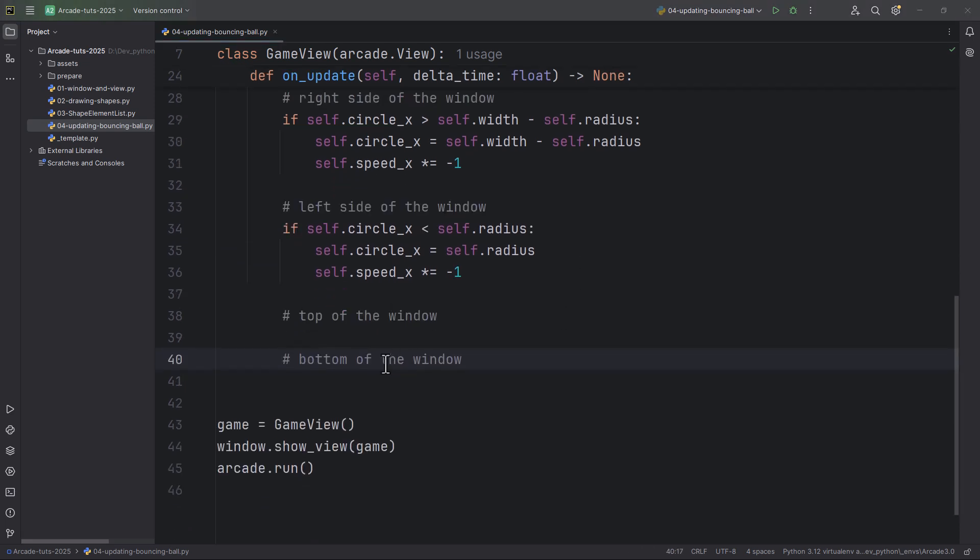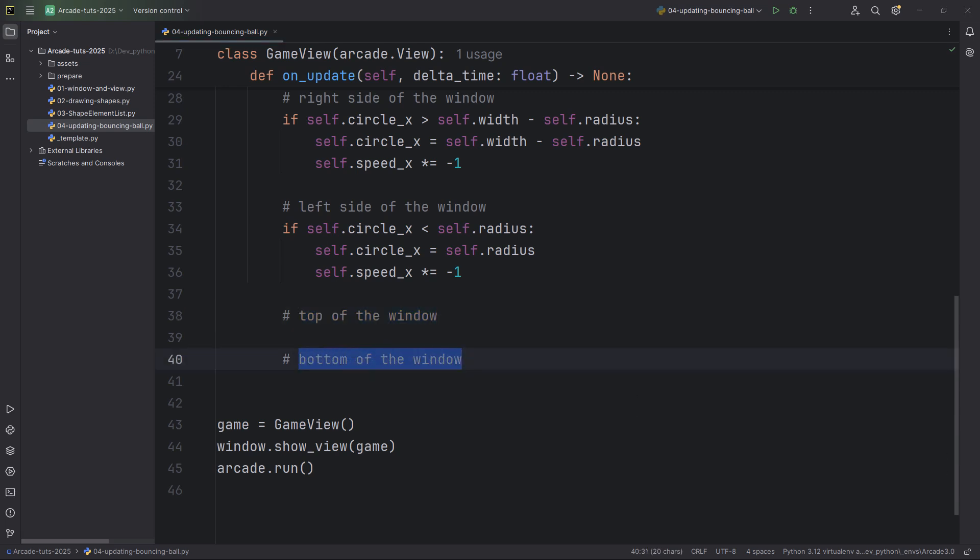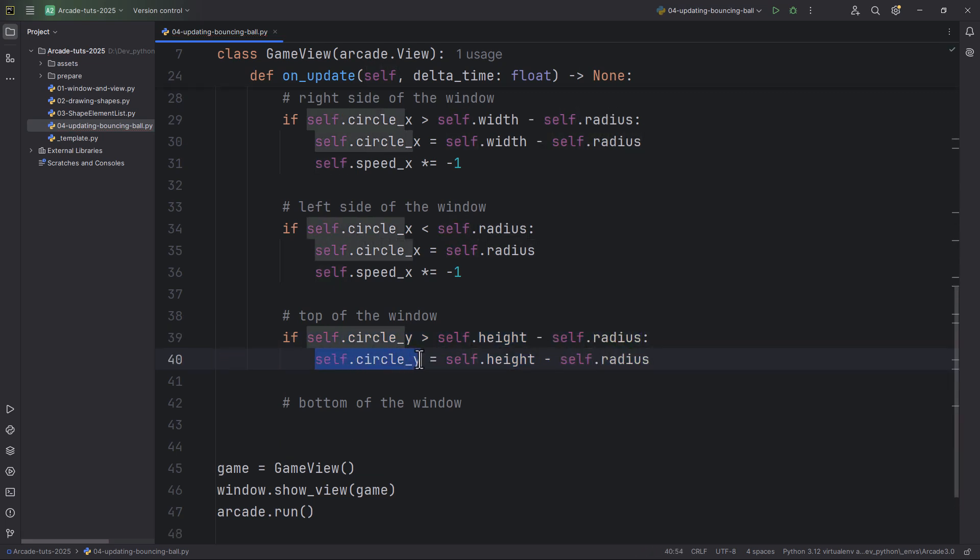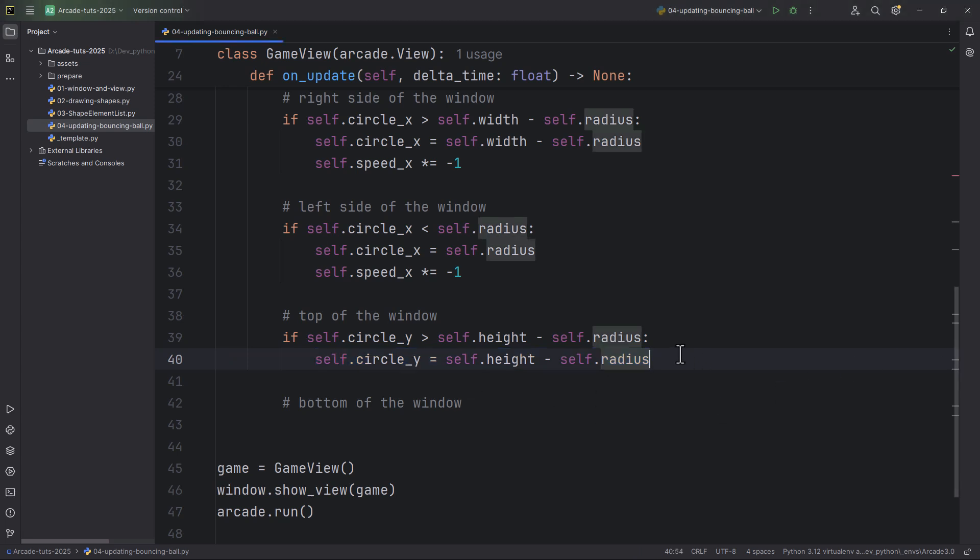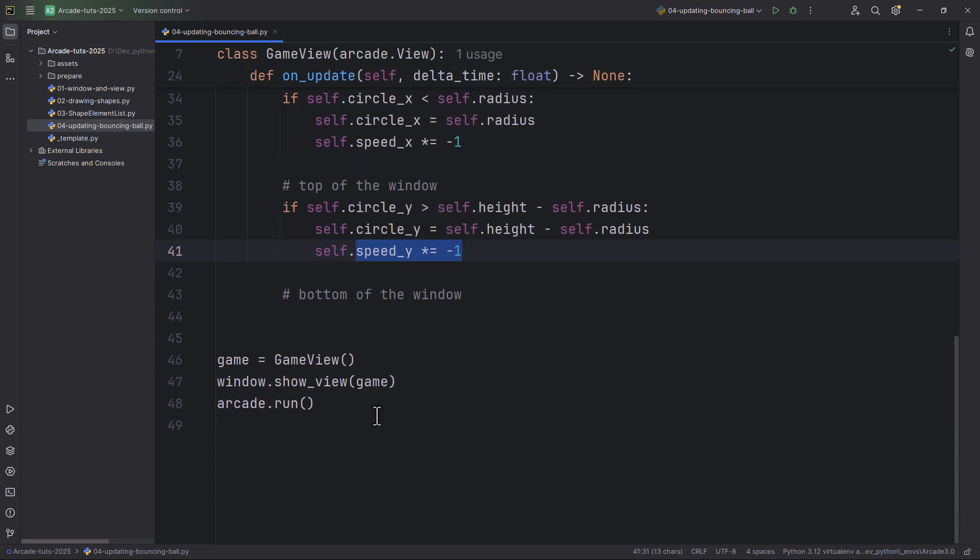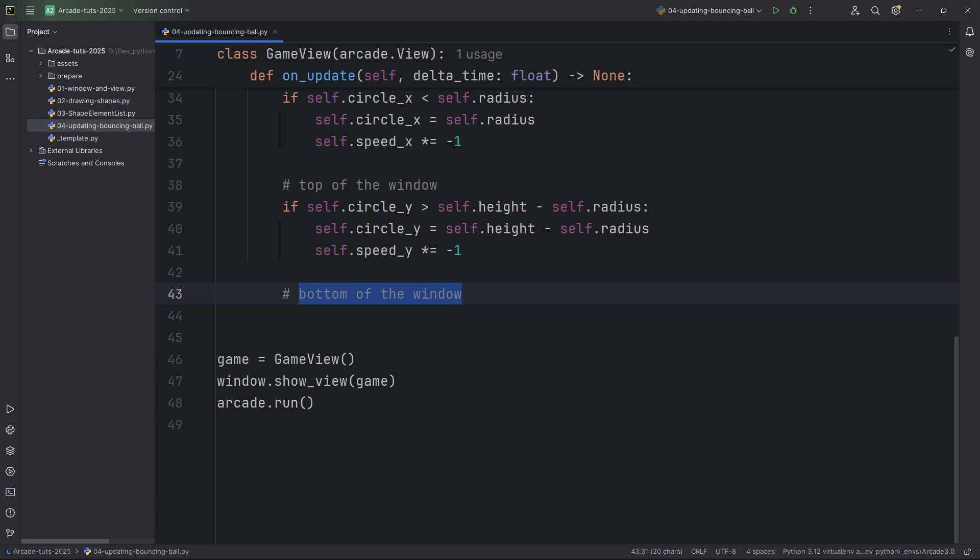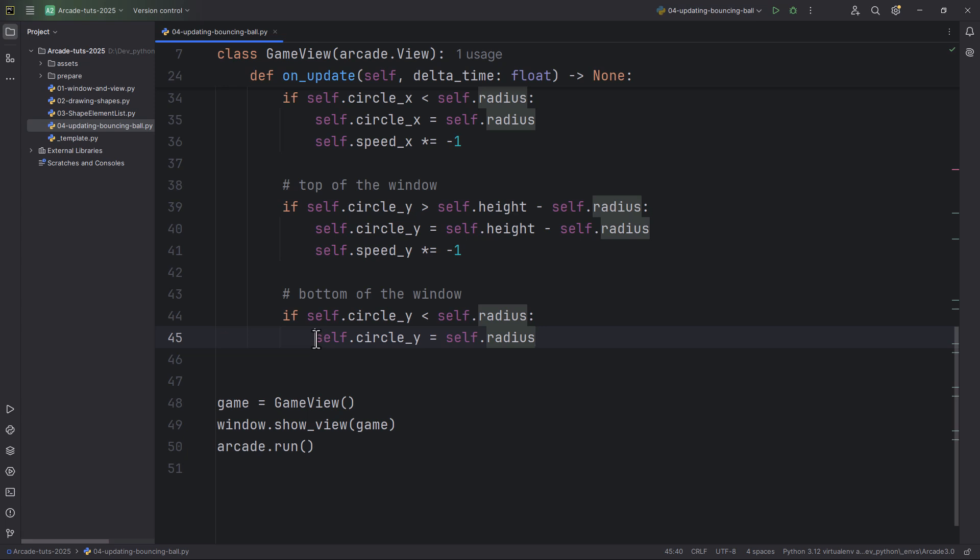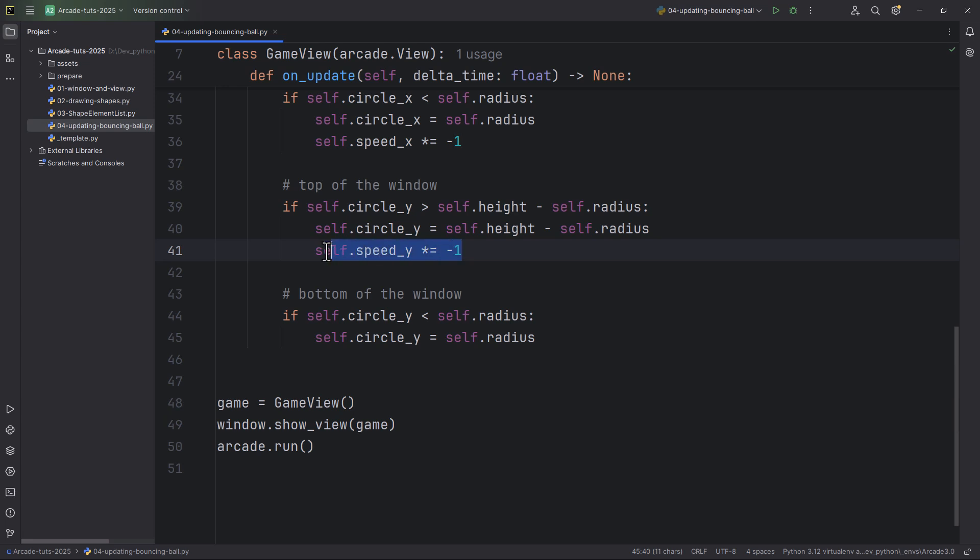Let's add two more checks for the top of the window and the bottom of the window. For the top, we check if self.circle_y is greater than self.height, which is 720, minus self.radius. We'll set circle_y equal to self.height minus self.radius and also reverse the speed on the y-axis. So self.speed_y times equals negative 1. And lastly for the bottom of the window, if self.circle_y is less than self.radius, then set self.circle_y equal to self.radius and also reverse the y-speed here.